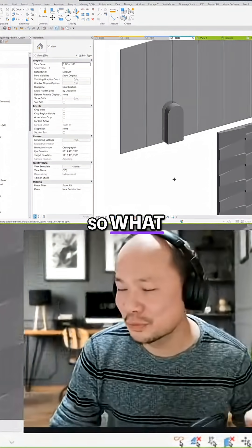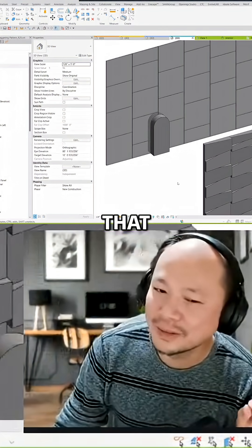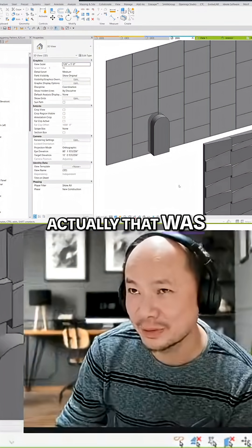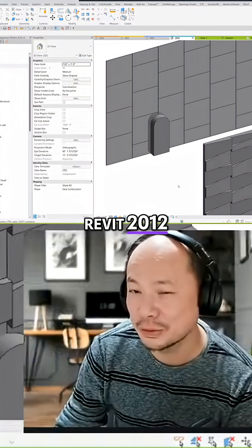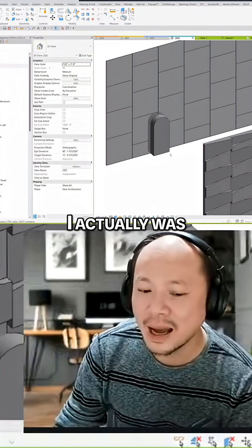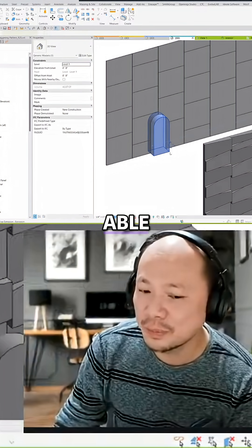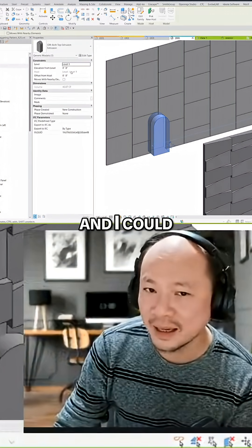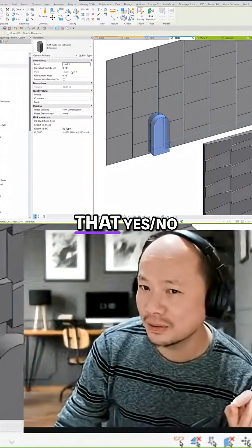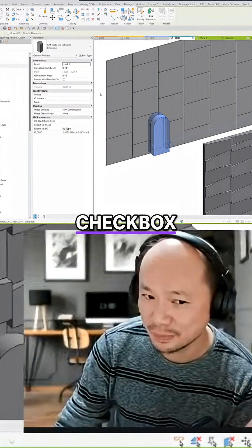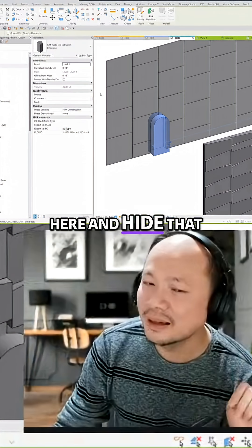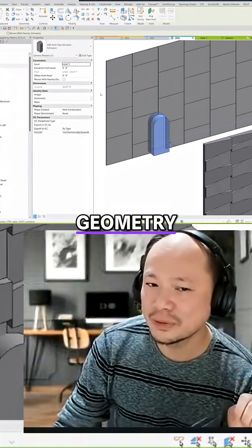When I discovered that 14 years ago, actually that was in Revit 2012, I actually was able to create yes/no parameter to this family and I could target that yes/no parameter, the checkbox here, and hide that geometry.